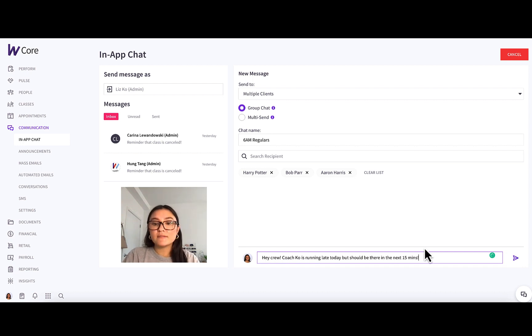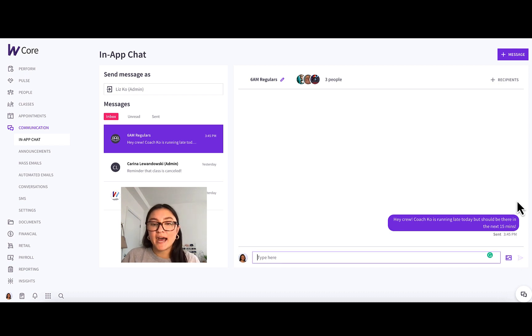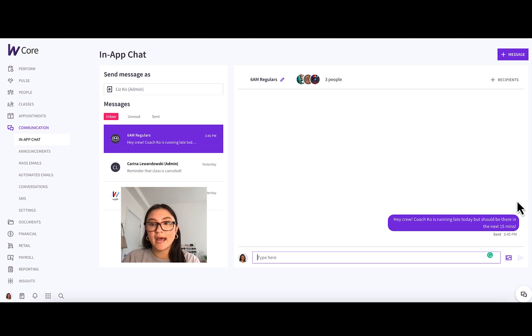Once you have the message you want, you'll simply press send. And then let's say when I look at this chat, I realized I forgot to include someone. It's really easy to add them right in.